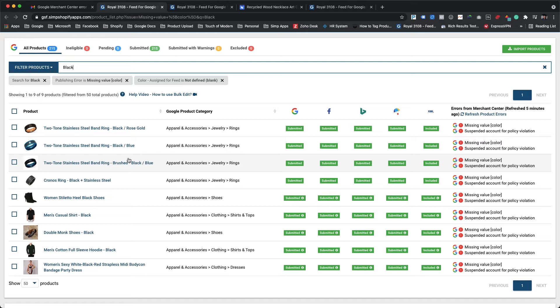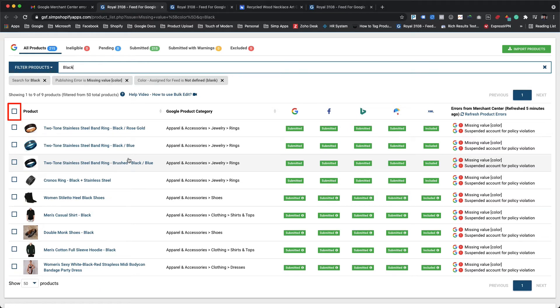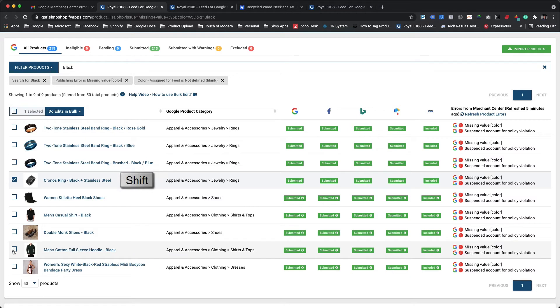Now we need to select products which are made of the same color combinations, like all black or black and white. We can select products using the checkbox beside the product title one by one, or we can choose all or multiple products together. To select multiple products at a time, click the first product, then press and hold the shift key, click the last product, and release the shift key. This will select all the products within the selected range. Here we have selected the products which are of black only color.